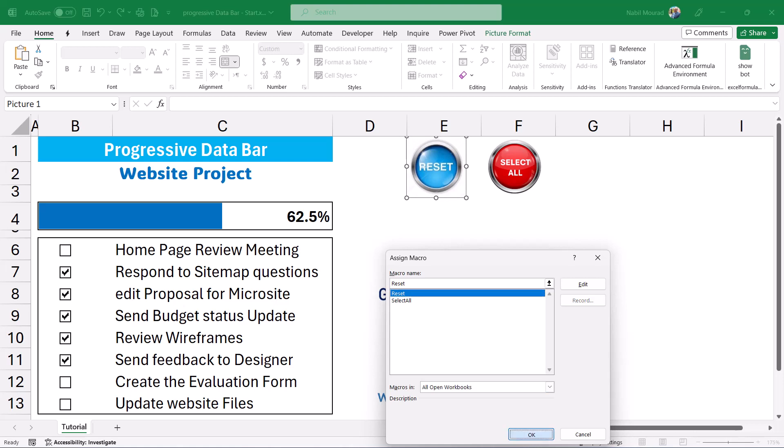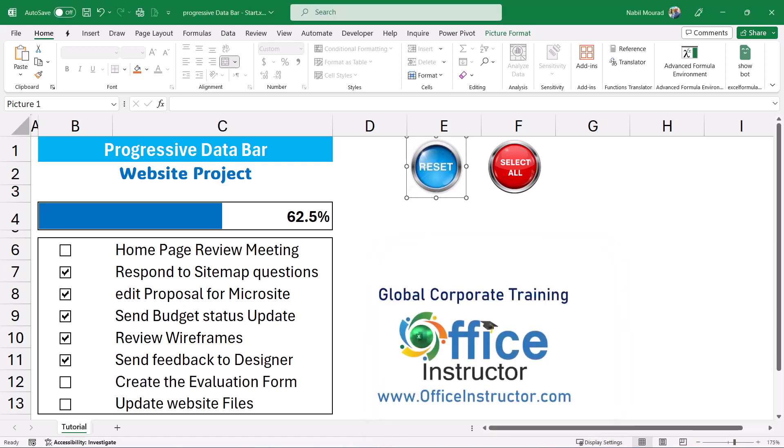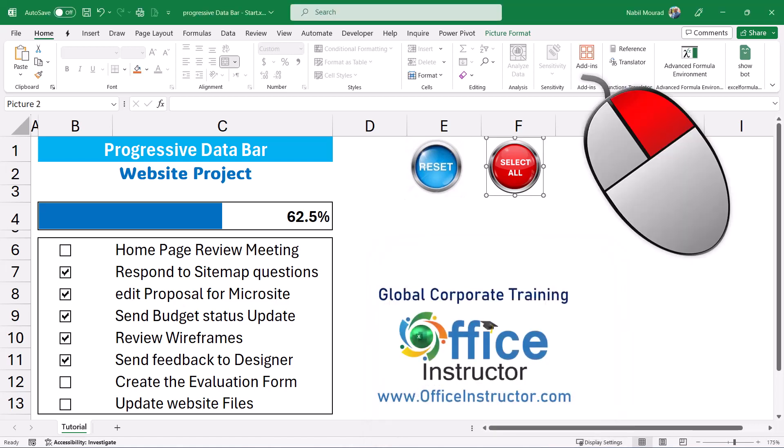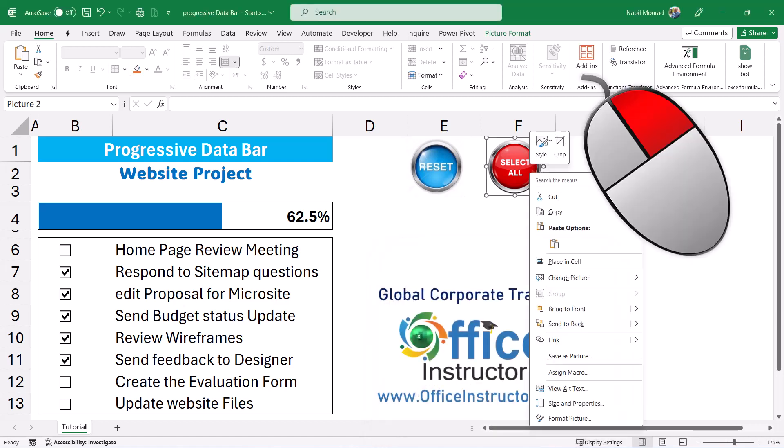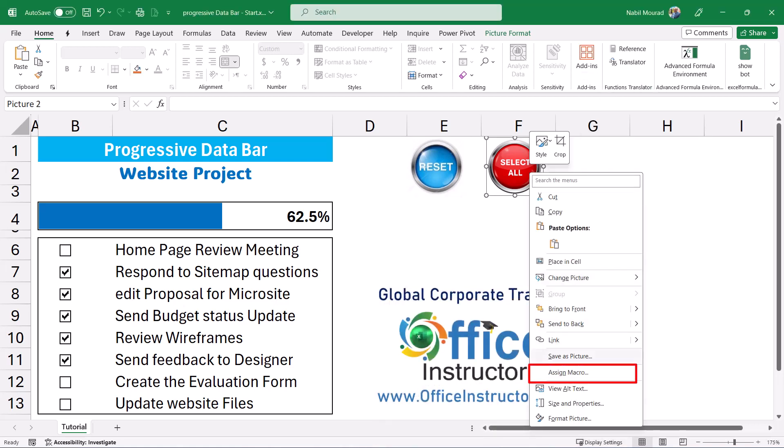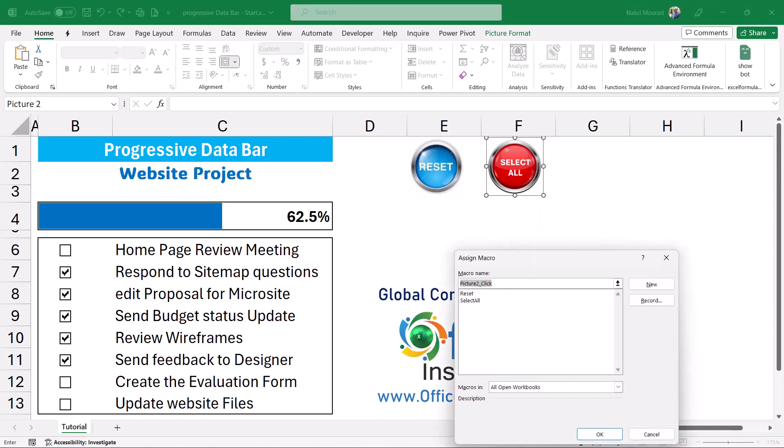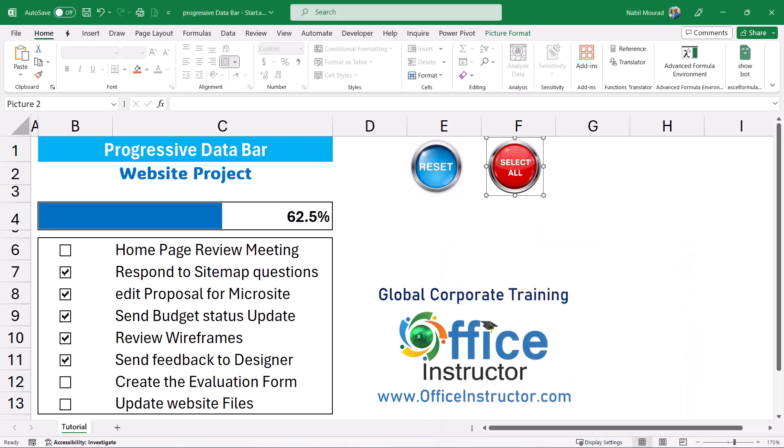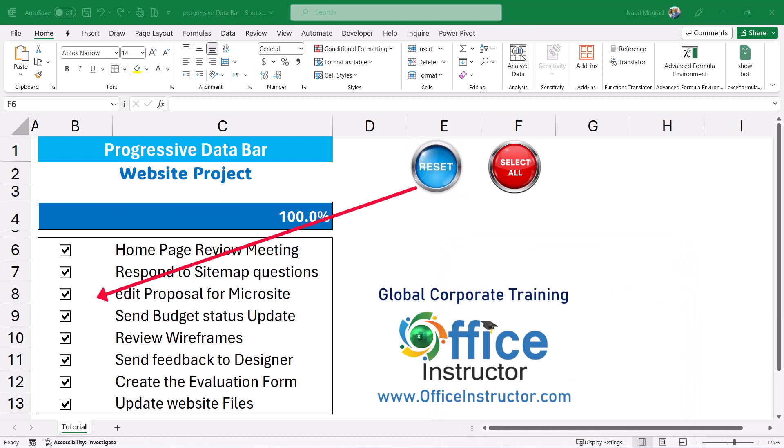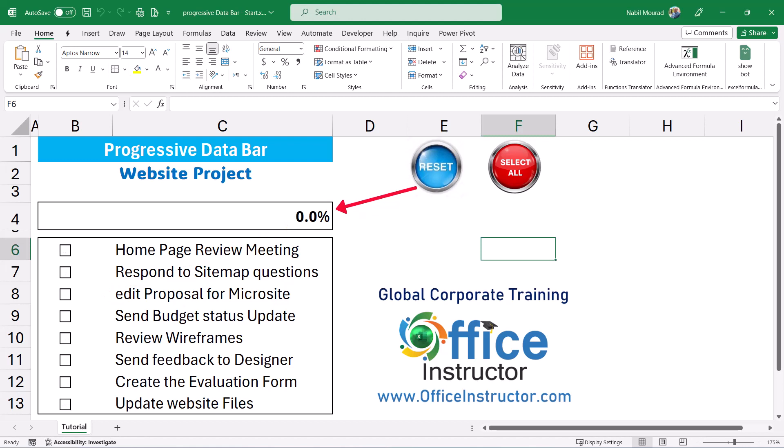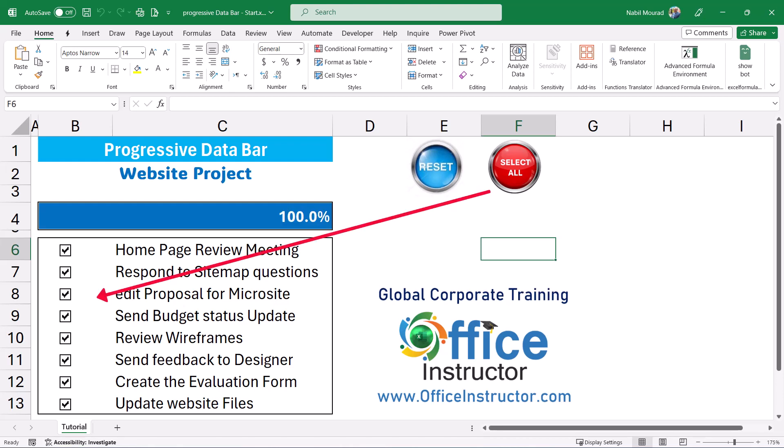I select the second picture. I right click, assign macro, and I select the select all. I hit OK and now I can test. To reset the check boxes I click on the reset button and all the check boxes are clear and the progressive data bar disappeared and I see the percentage at zero percent. To check them all I click on select all and I see the full length of the progressive data bar and the percentage is 100 percent.